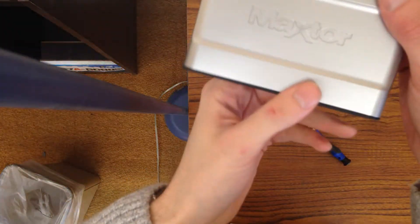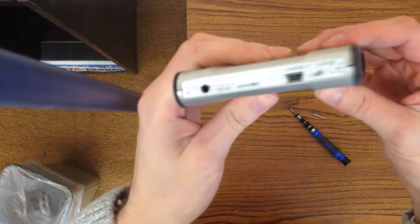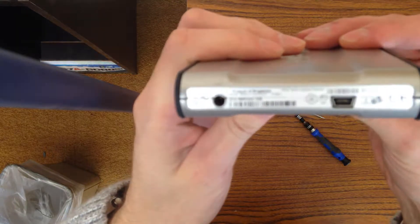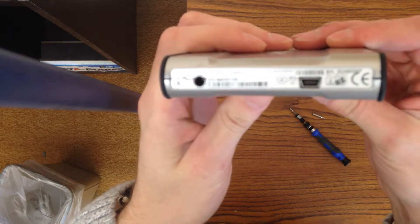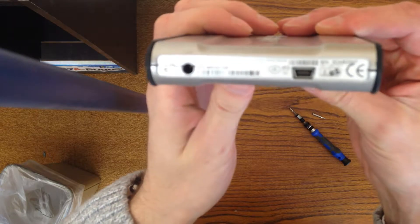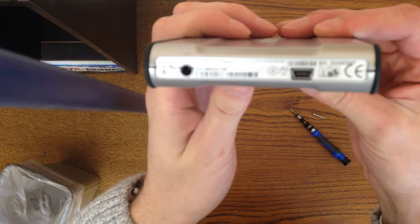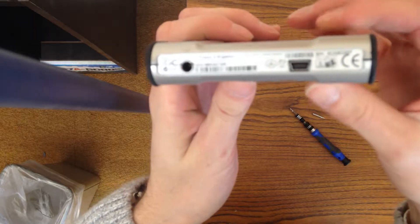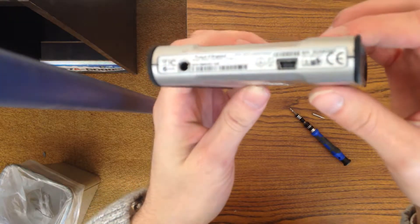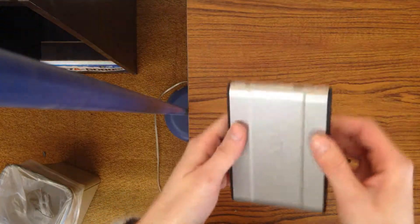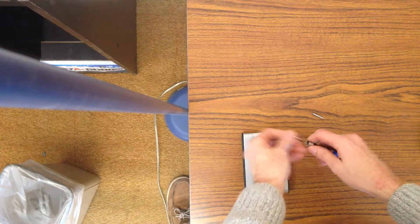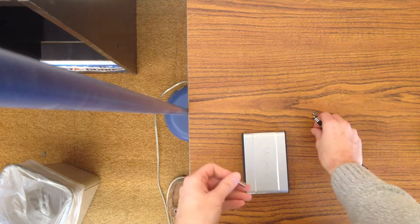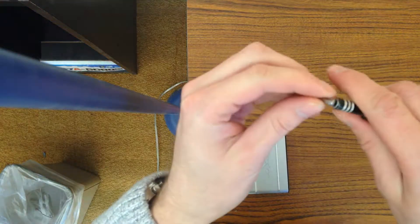Today we have the Max Tour One Touch Three Mini, and I'm going to show you how to unbox and open it out of the external hard drive case. All you'll need is a flathead and a Phillips head screwdriver.